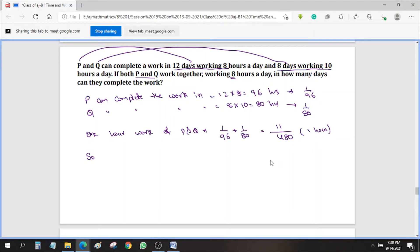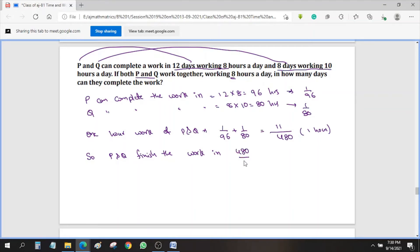If we know the 1 hour's work, we can find when they finish. P and Q finish the work in the reciprocal: 480/11 hours. But they are working only 8 hours a day, and we need to find the number of days.